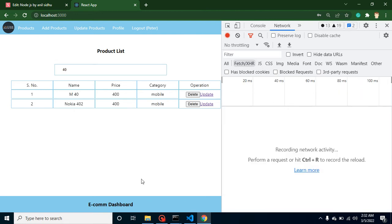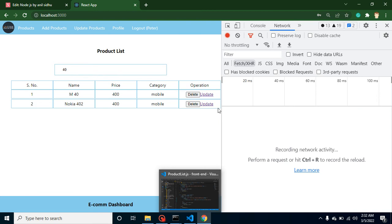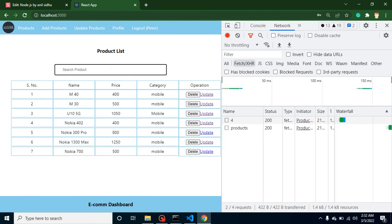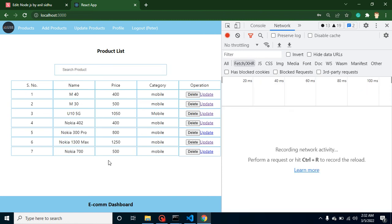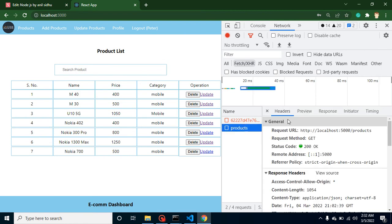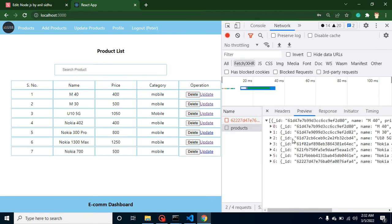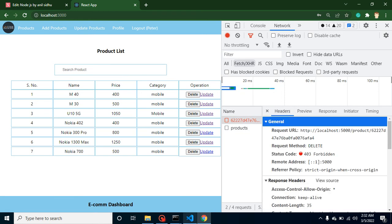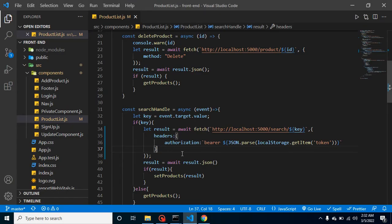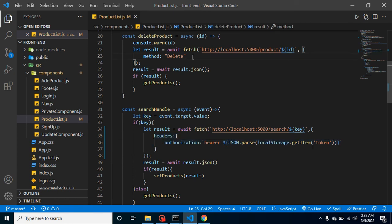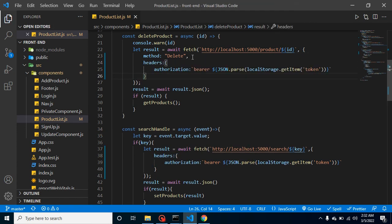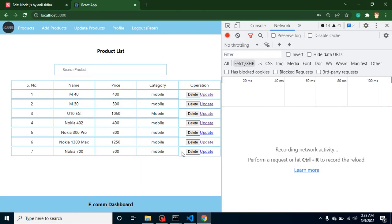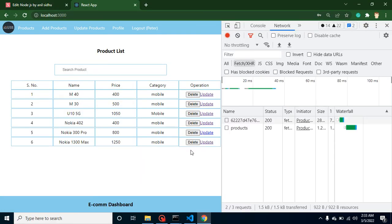Now let's try to delete some records. Let's say I want to delete the last record, Nokia 700. If I try to delete it, again it will give the same error: 'please provide the token'. We can see that error, so let's add this token inside the delete API also. Let's try to delete the product. Now we can see the record is deleted. That's great.